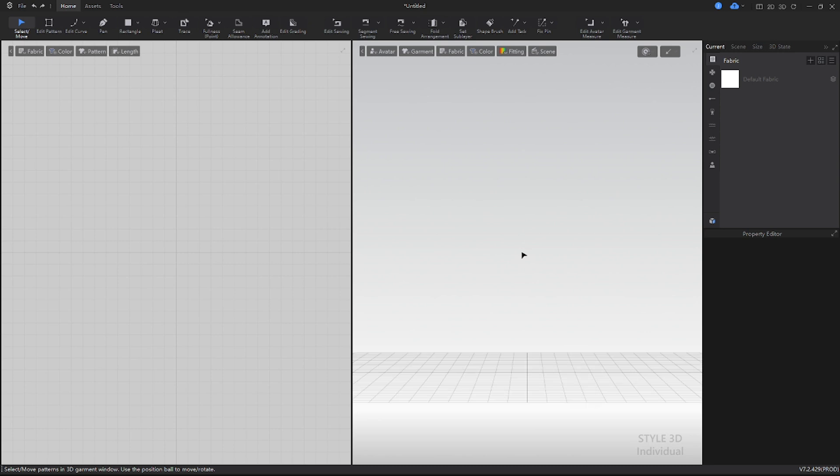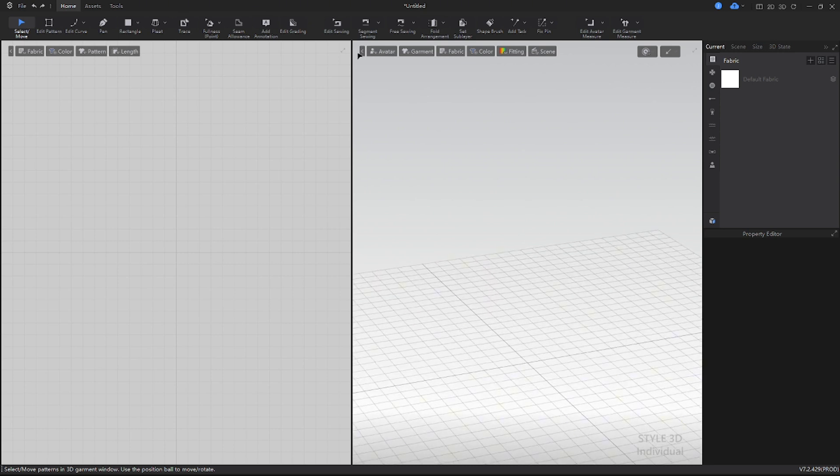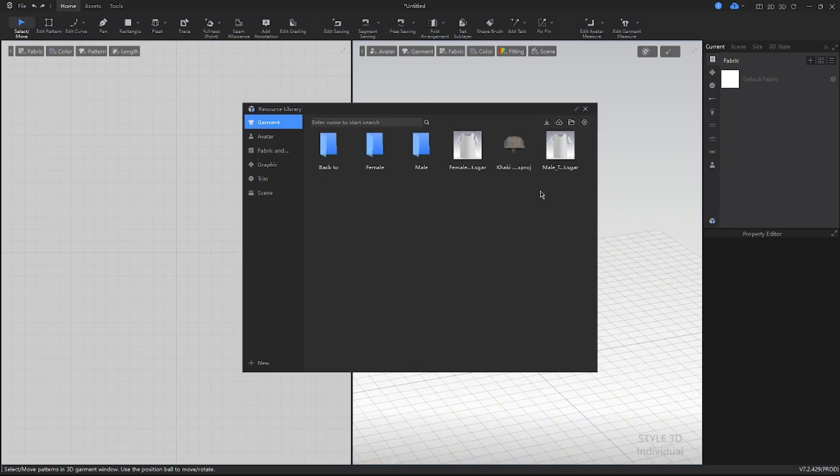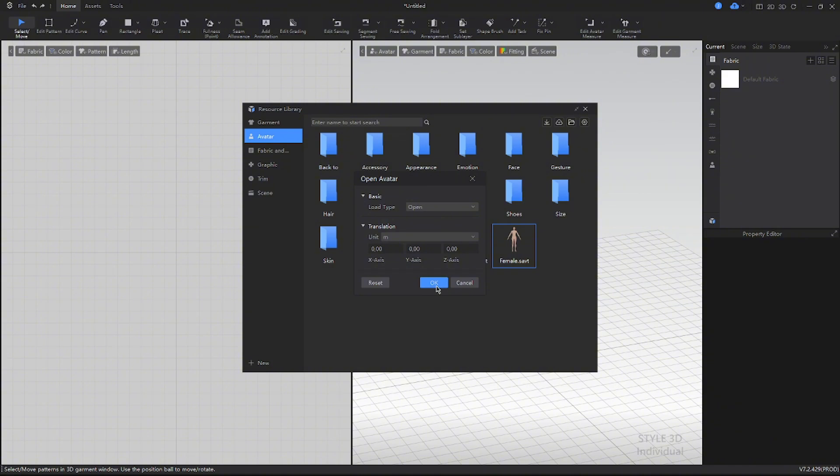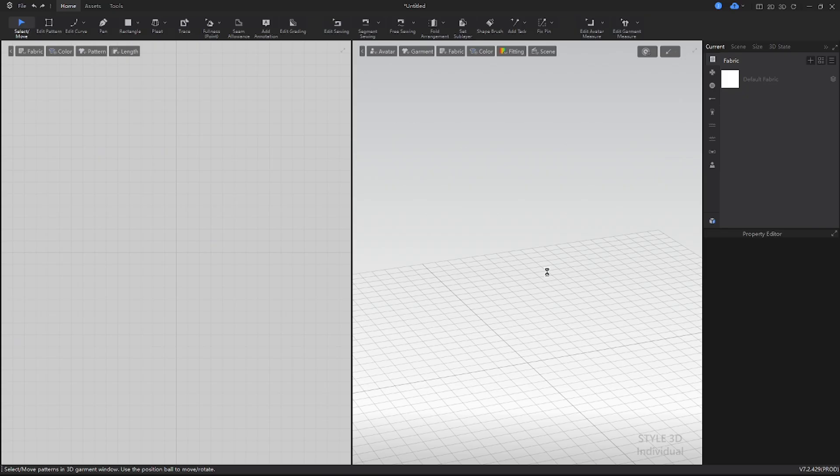Now everything is ready. You can start using Style3D for free for 30 days, exploring its features and discovering how it can help you in your work. Have fun!